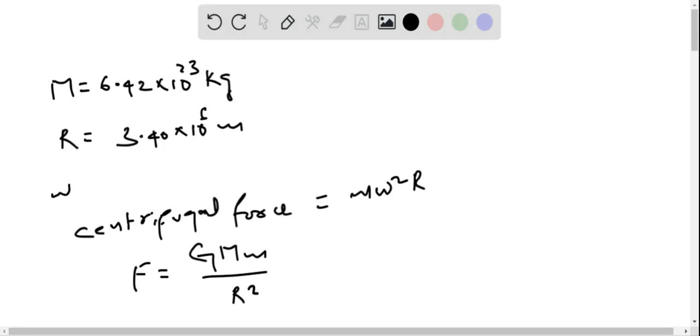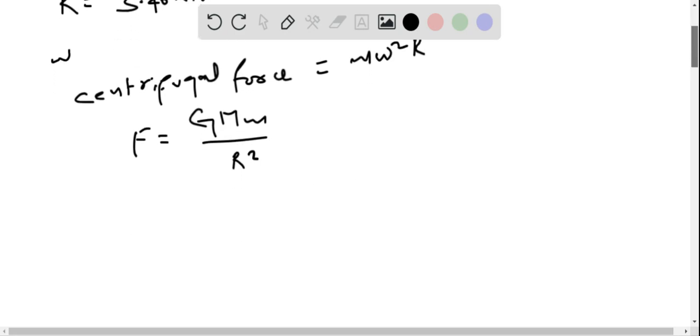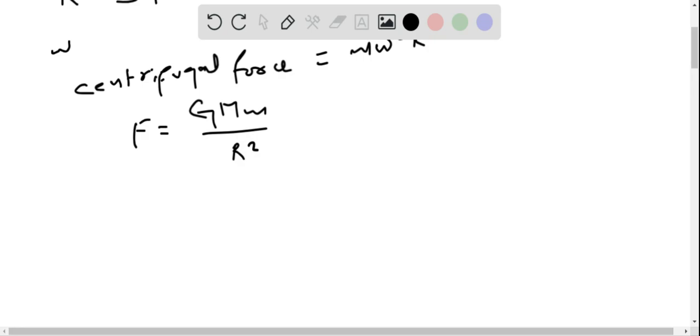For the bathroom scale to have zero reading, force on it must be zero. Therefore, net force must equal zero. Net force is GMm divided by R squared minus m times omega squared R equals zero.